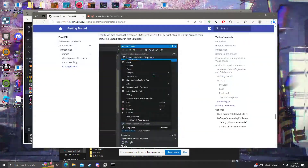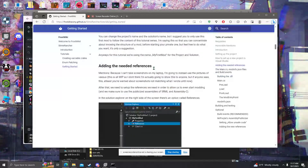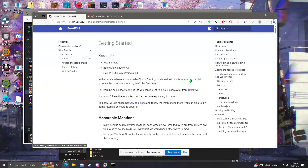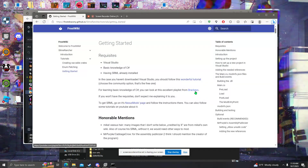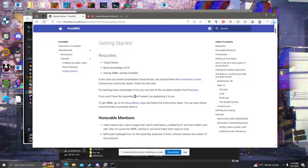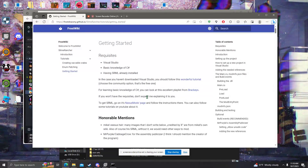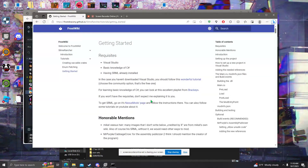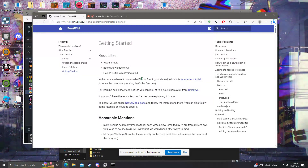This is a great thing to look over in the description. First of all, you should probably look at the things at the top, which is to install Visual Studio and look at a tutorial on how to program in C Sharp, if you don't know already. You should also already have installed SRML, and you will need to install SSRML as well, which I will have both linked in the description.